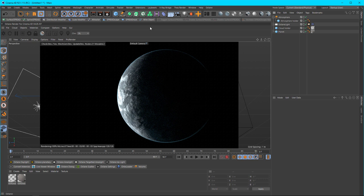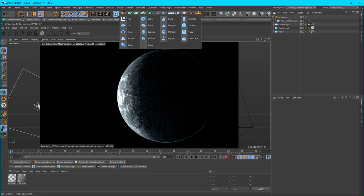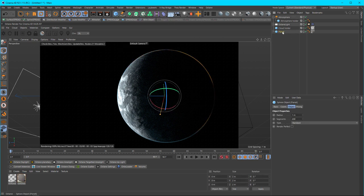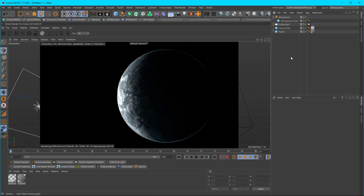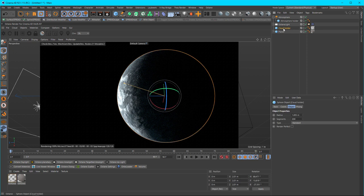So the first thing I did is I created a sphere and you can just do it right there. This is the first one. I kept all the defaults but you can size it up to whatever you want. I set the segments to 200 just so it's round.